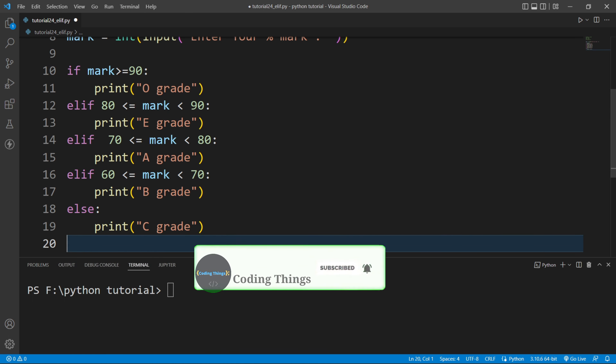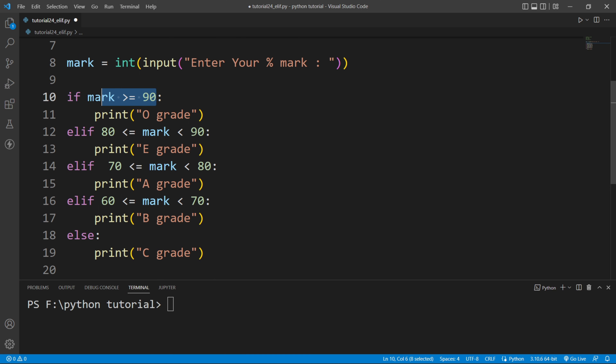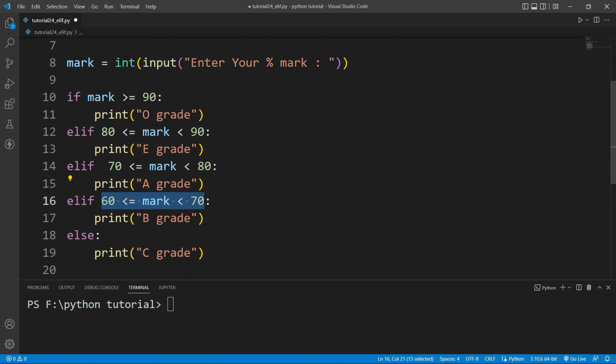Observe it carefully — if the first condition is true then it will print the first statement. If the first condition is false then it will check the second condition. If the second condition is true it will print that statement, and if false it checks the third. If the third is true it executes that block, and if false it checks the fourth. If the fourth condition is true it prints that block, otherwise it enters the else part and prints C grade.